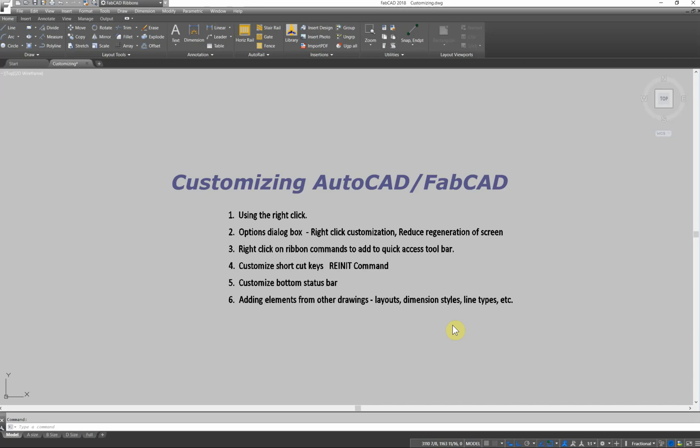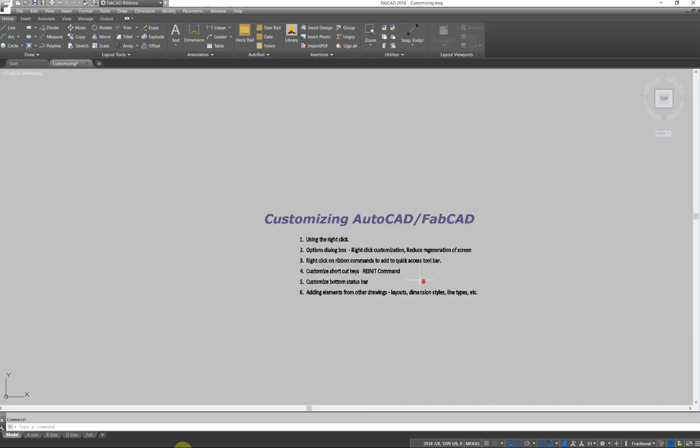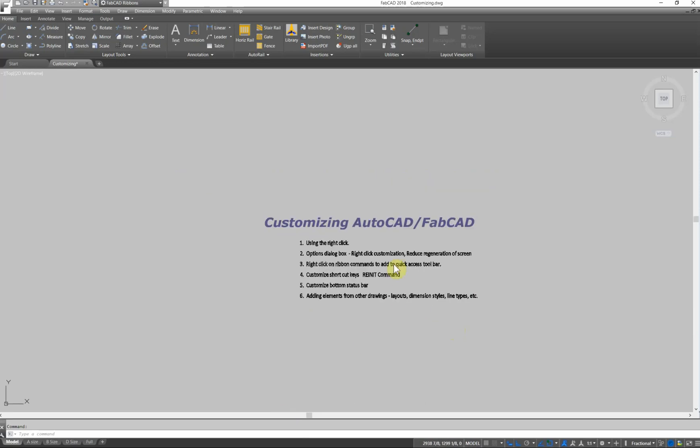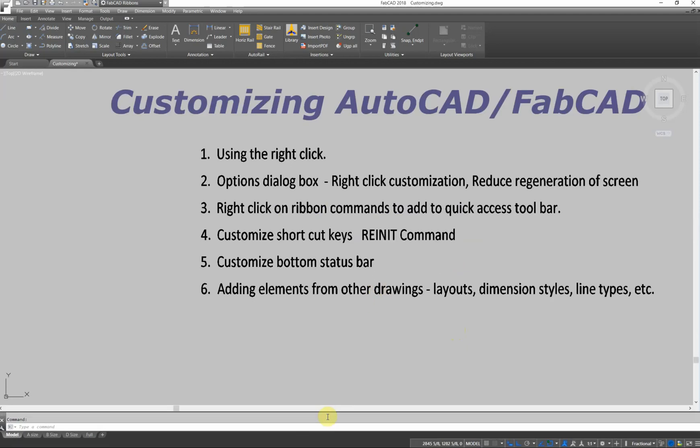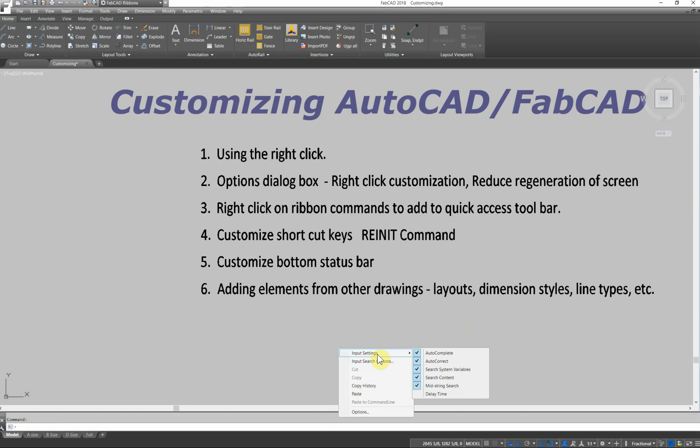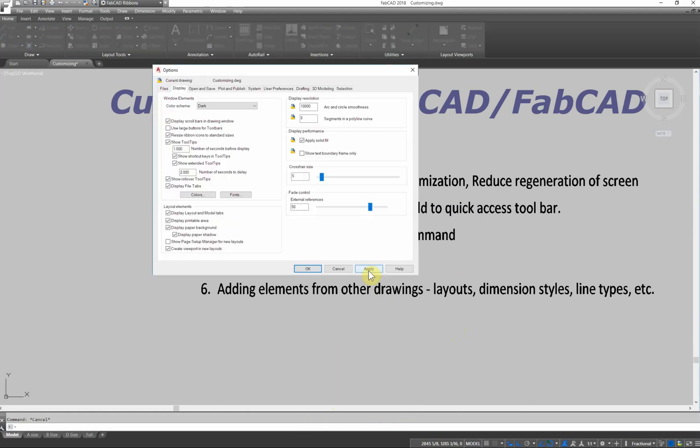One of the things I've noticed with customers when I'm clicking on their computers is they don't use the right-click too much when they're trying to find something that needs to be fixed. So for instance, if I go over here and right-click on the command line, I get some stuff here. And one of the things that comes up is the options box.